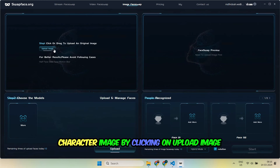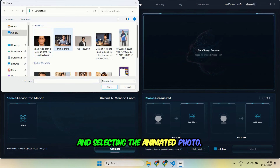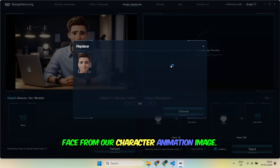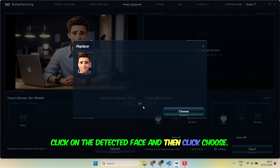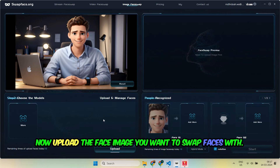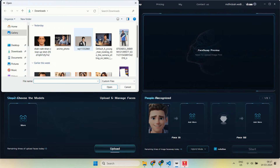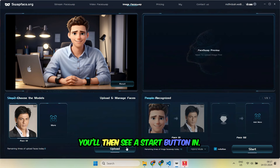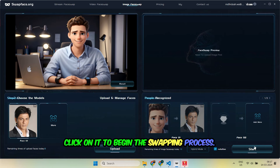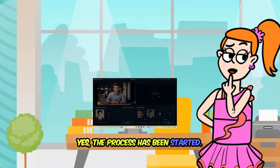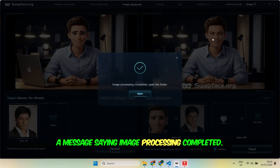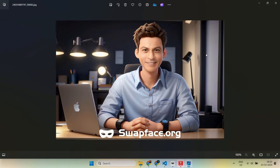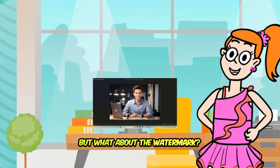On the next screen, upload the animation character image by clicking on upload image and selecting the animated photo. Once uploaded, the tool will detect the face from our character animation image. Click on the detected face and then click choose. Now upload the face image you want to swap with — in our case, Shah Rukh Khan's face. After a few seconds, you'll see a start button in the bottom right corner. Click on it to begin the swapping process. Once processing is complete, you'll receive a message saying image processing completed. Click open to view the swapped image. It worked! But what about the watermark? Don't worry, we'll address that next.